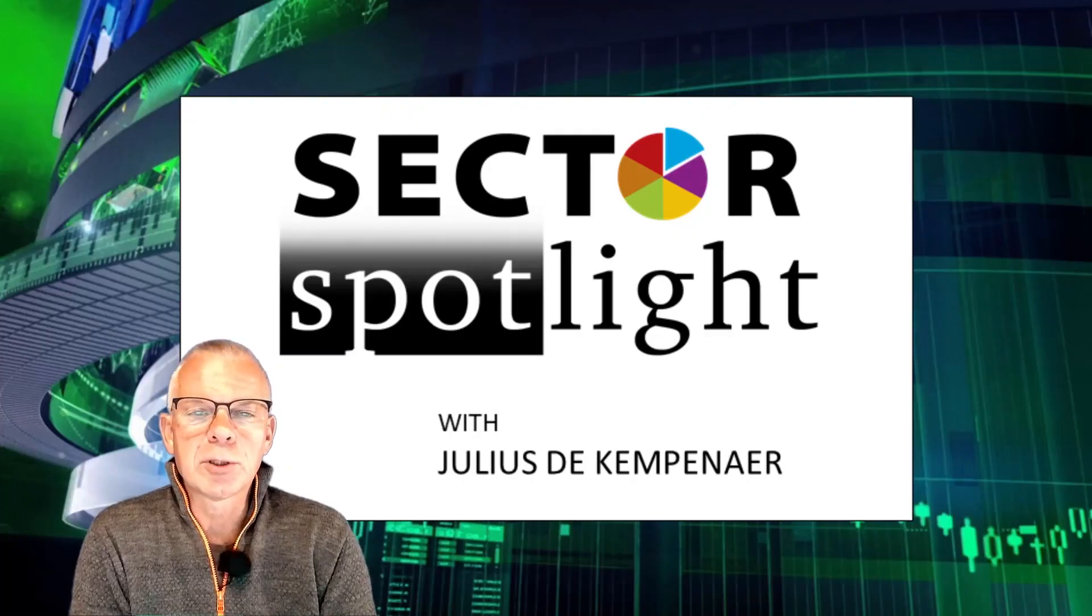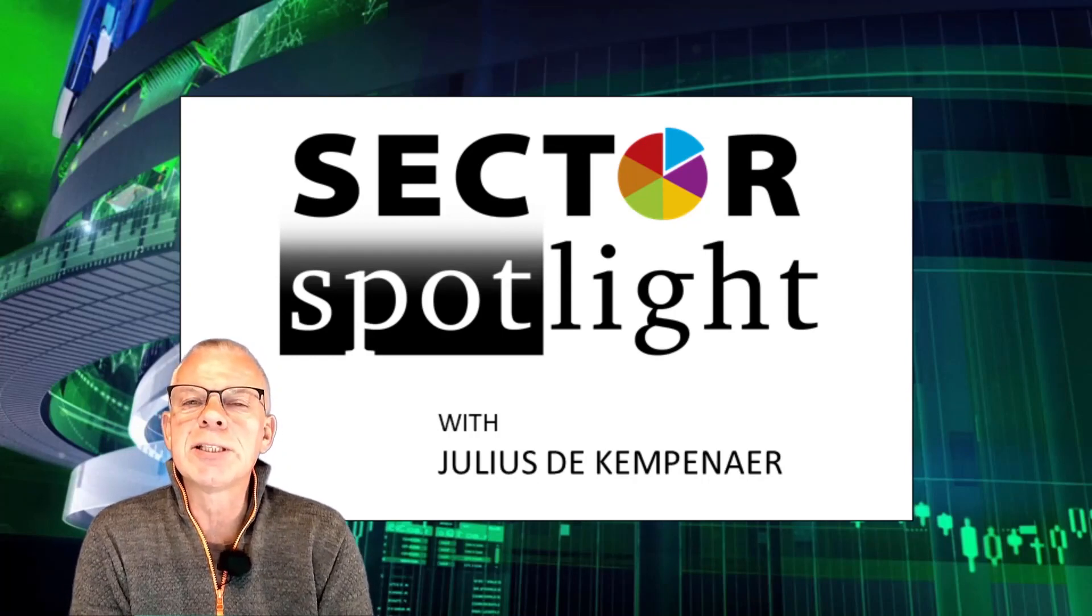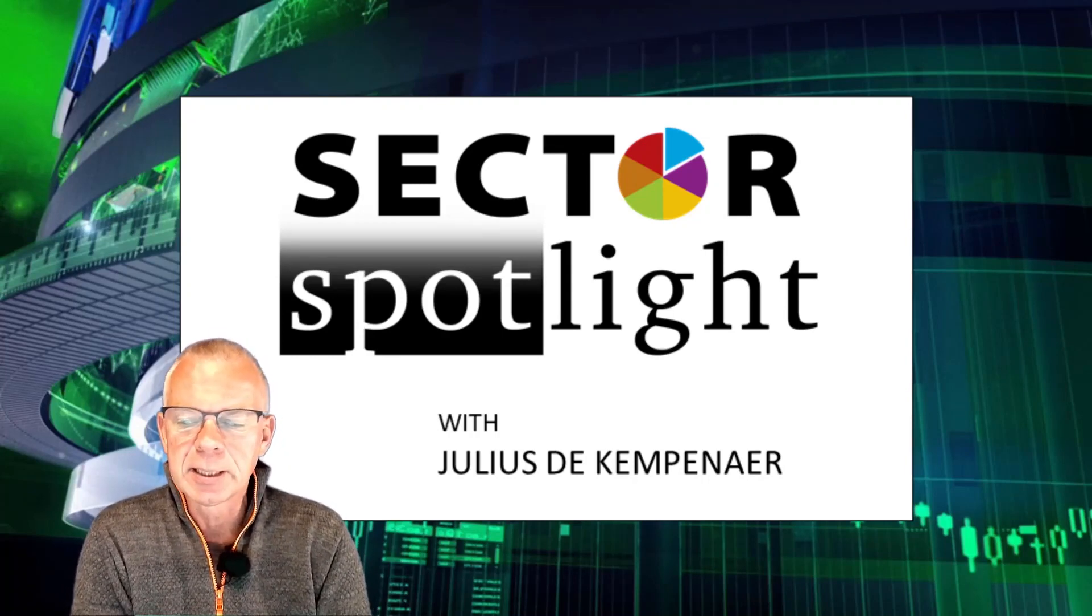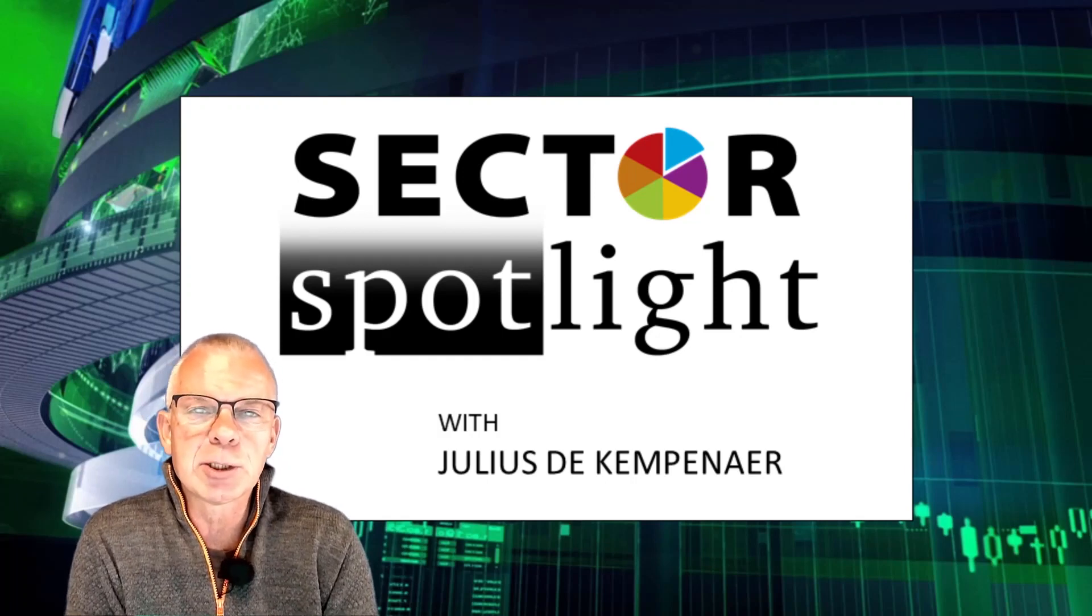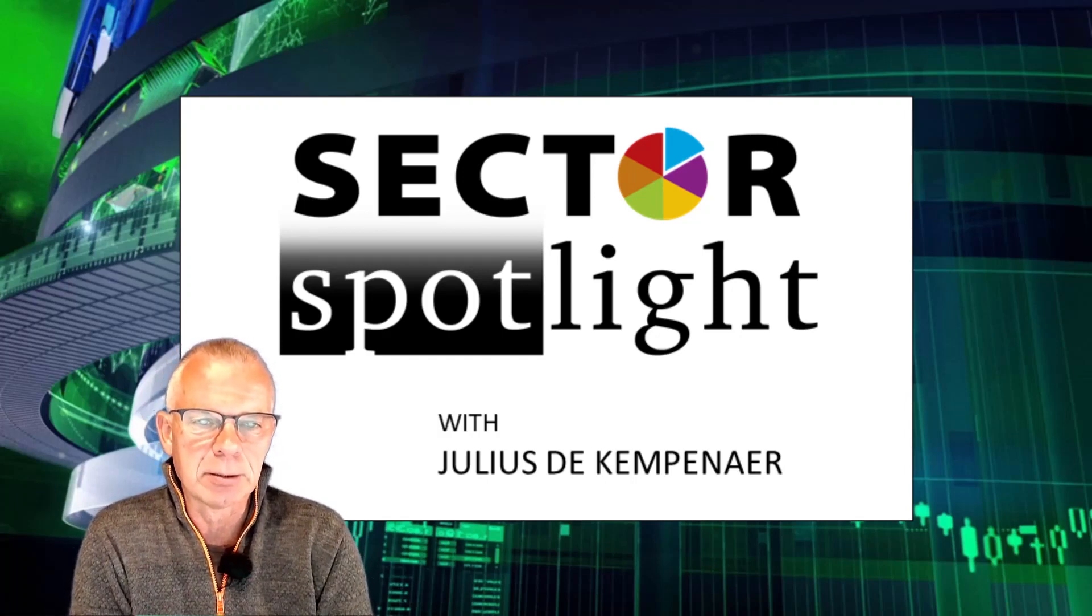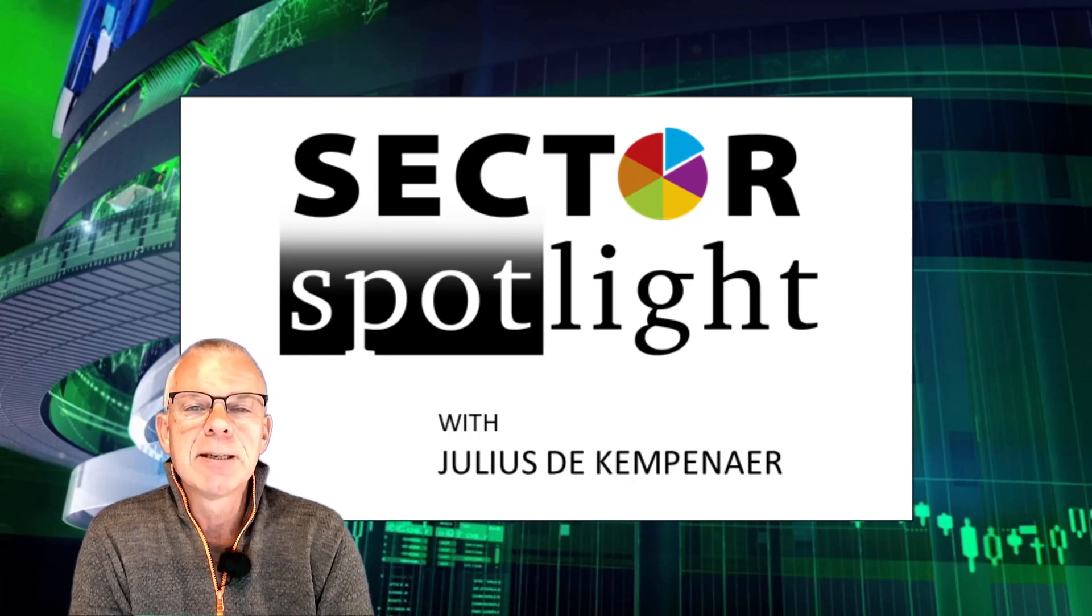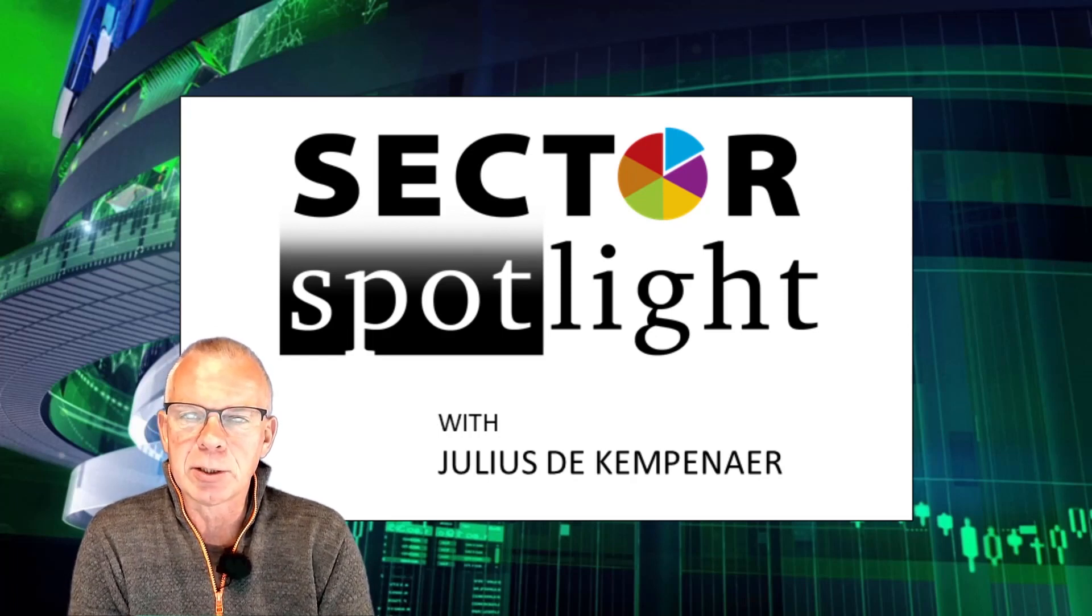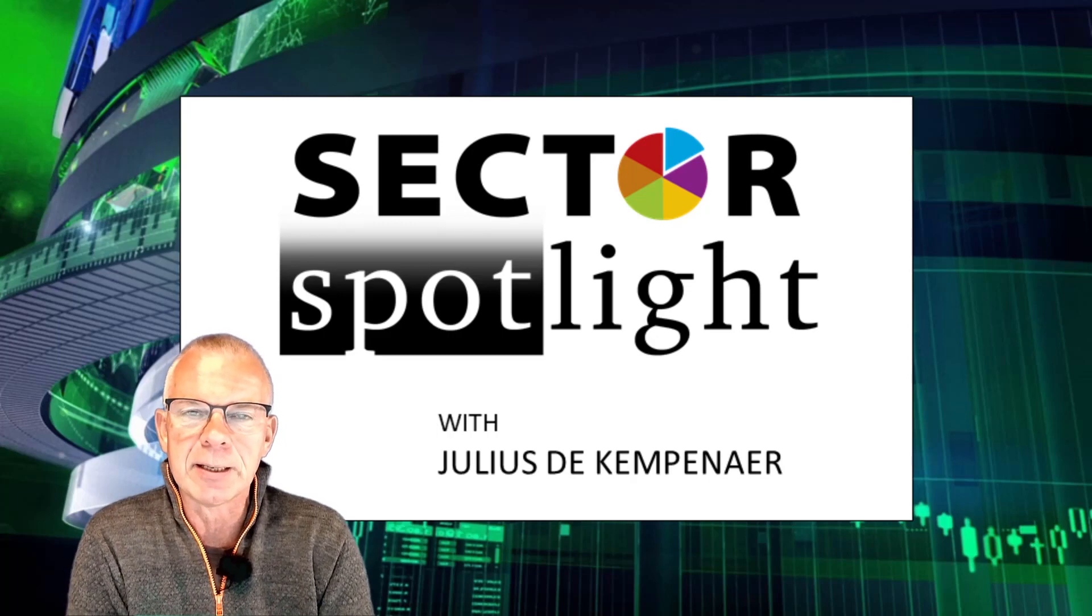Hello sector watchers, welcome to the show. This is the 98th episode of Sector Spotlight for Tuesday the 28th of September, recording it on Monday the 27th. My name is Julius de Kempenaer and I am presenting to you from Amsterdam in the Netherlands.